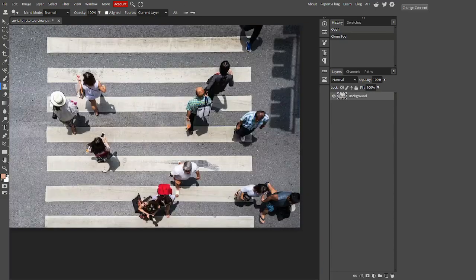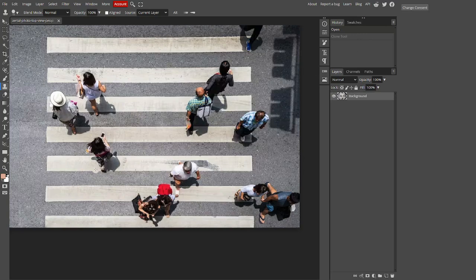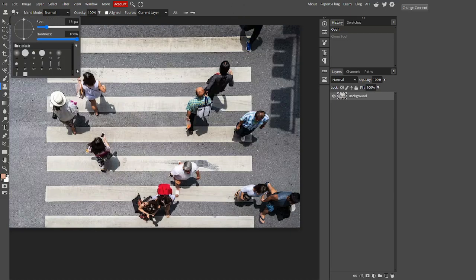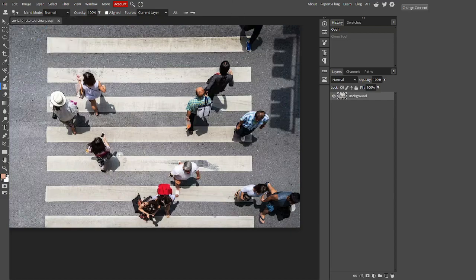However, as you can see here, this does not look very good. So hit CTRL and Z, just go up to this tree and go back one to remove the edit. The reason it looks bad is because it's at max hardness and max hardness doesn't really work well with most things. So I'm going to drop the hardness down to about 70% and close that window.